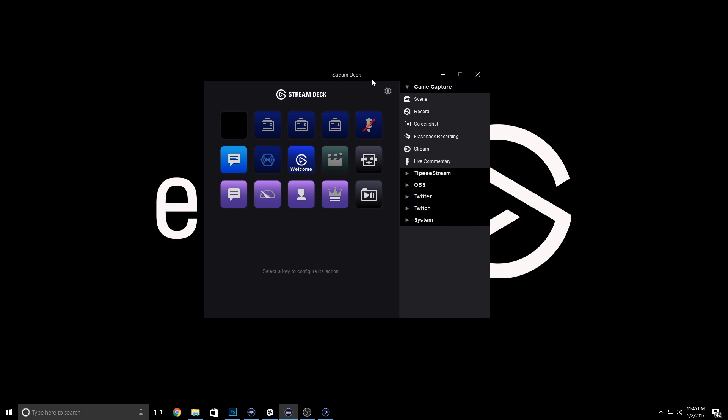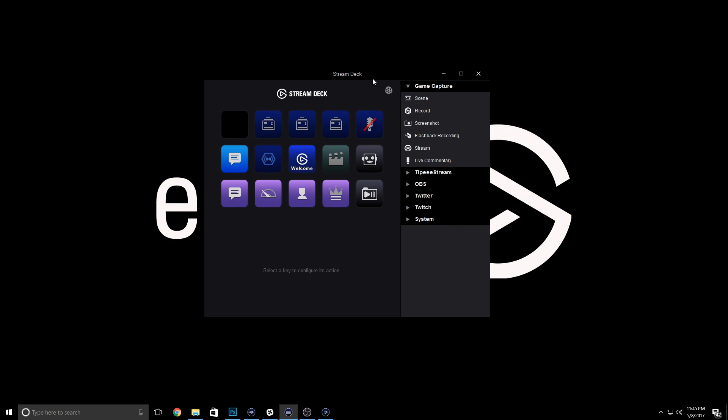Because Stream Deck features 15 programmable LCD keys, we were able to program a folder structure within Stream Deck, so each key can be a folder. Because of this, just one Stream Deck can fit up to 210 actions.